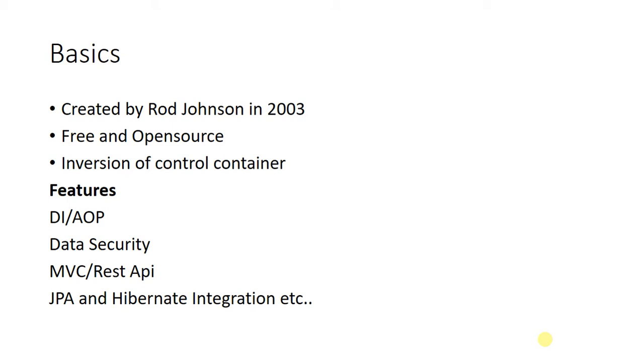We will learn IOC in upcoming videos through practical sessions. The main feature of Spring Boot when compared with Spring is dependency injection.